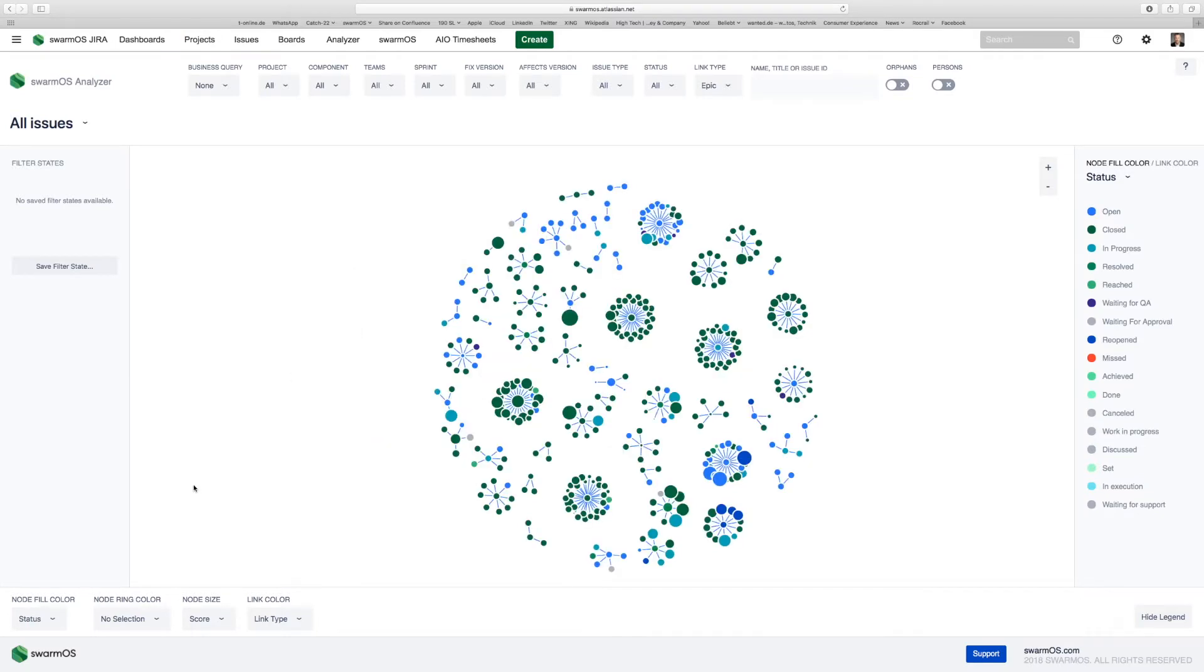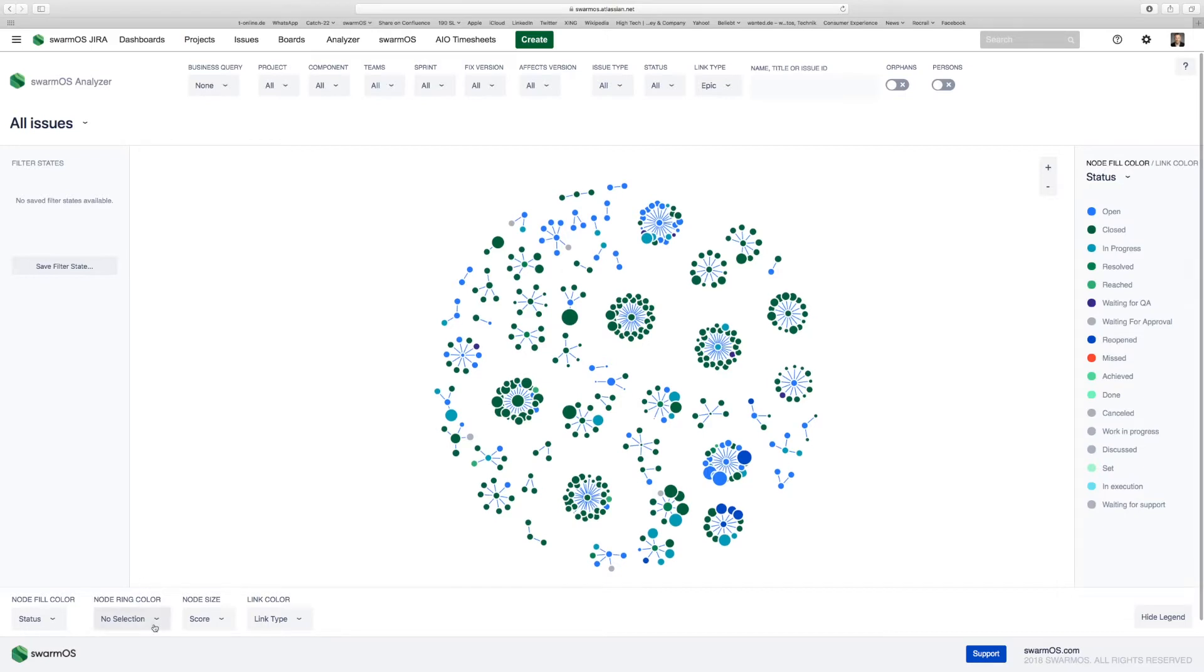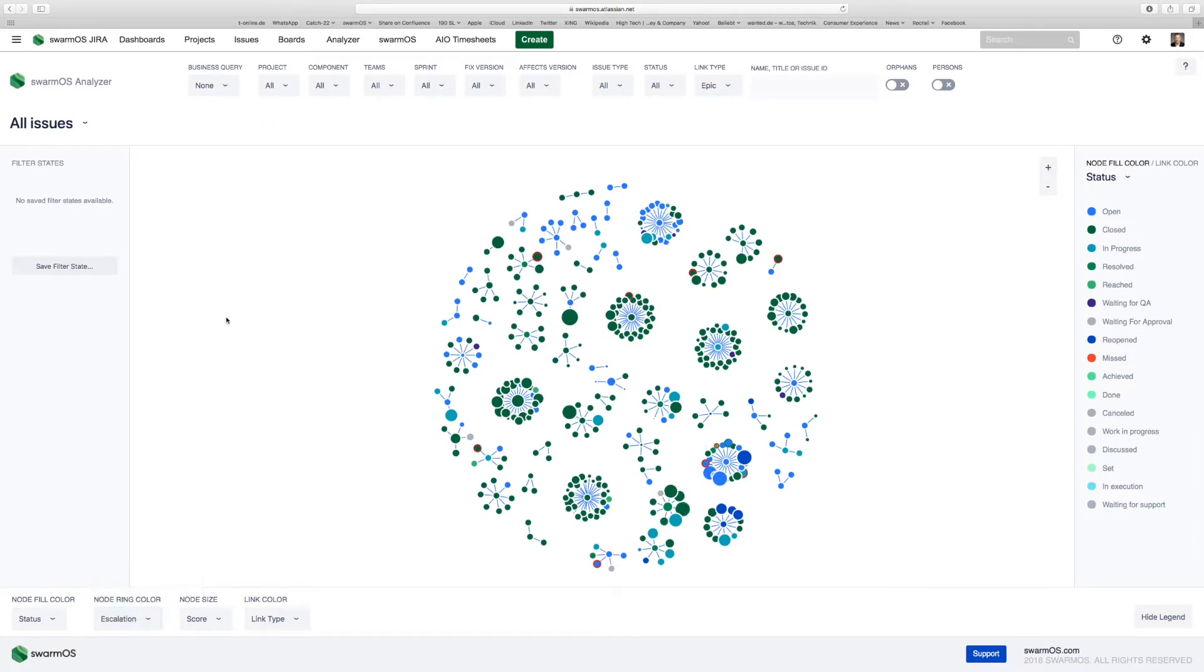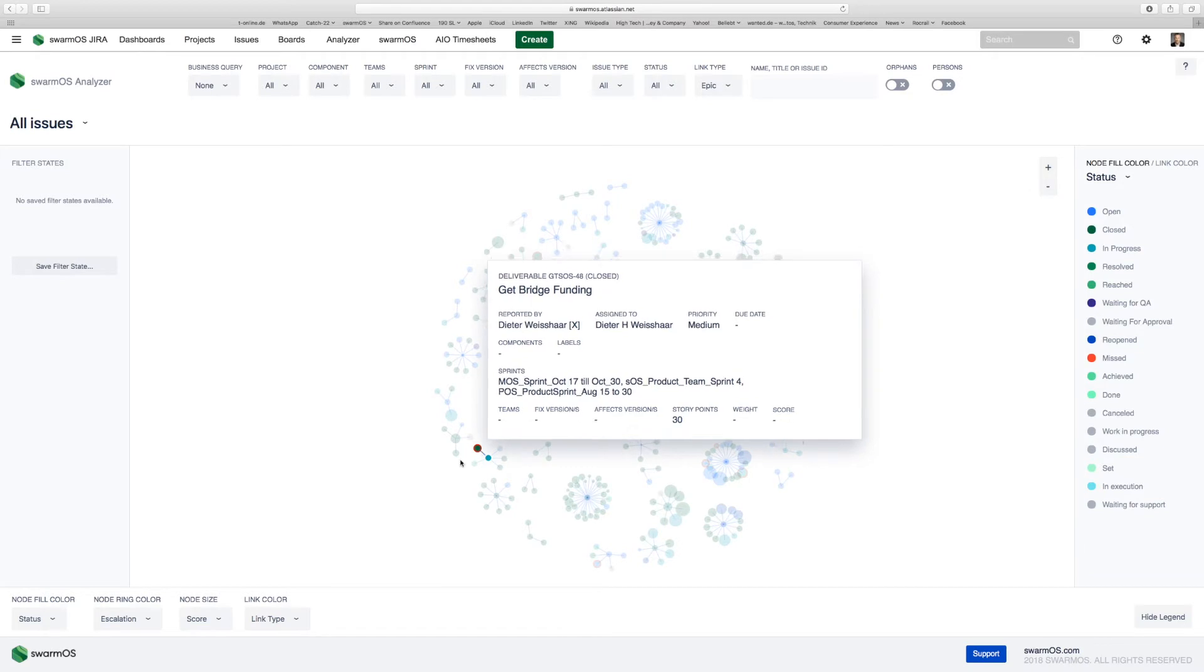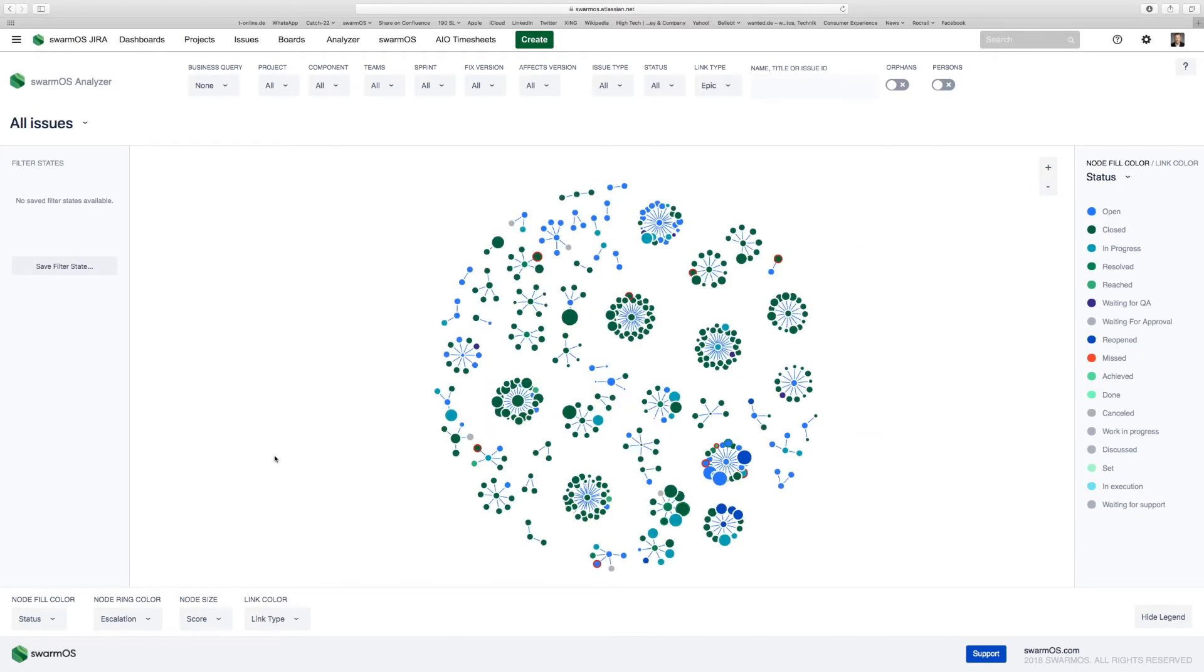One of the other important features—you can choose coloring down here as well from the menu—you can choose a ring color. If you have any escalations in your projects, they will be ring-colored with red colors. This allows you to detect immediately where your teams have been escalating user stories to you to remove an impediment.